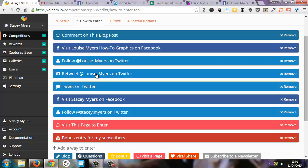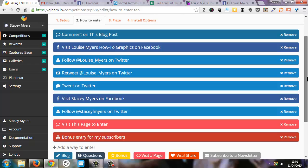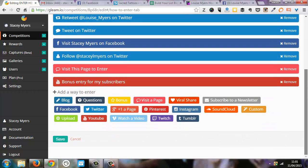So every day, the host of the blog is the one that's getting the benefit of the entries for the contest by people connecting with them on social media, commenting on their blog, all of those kinds of things.